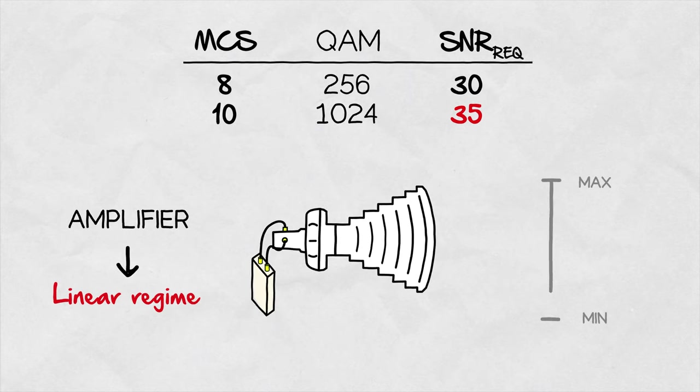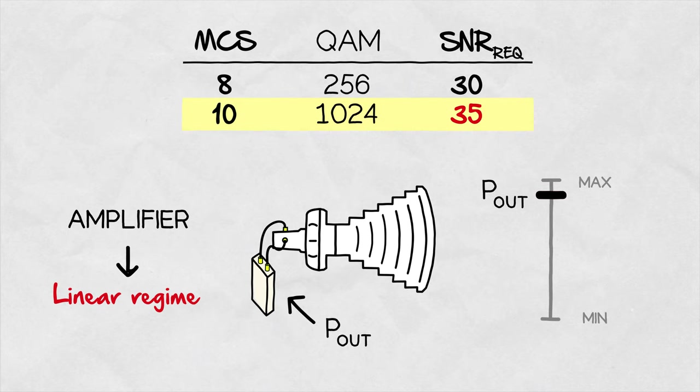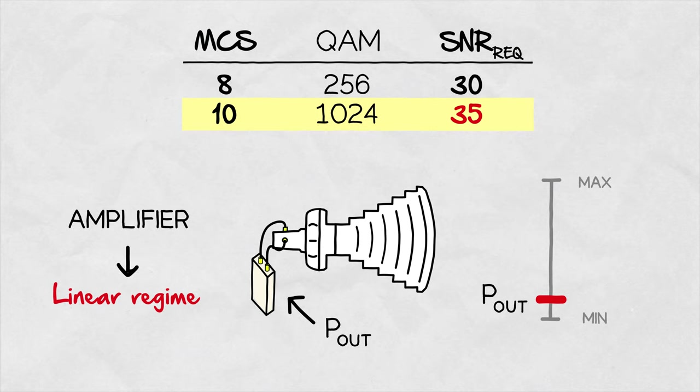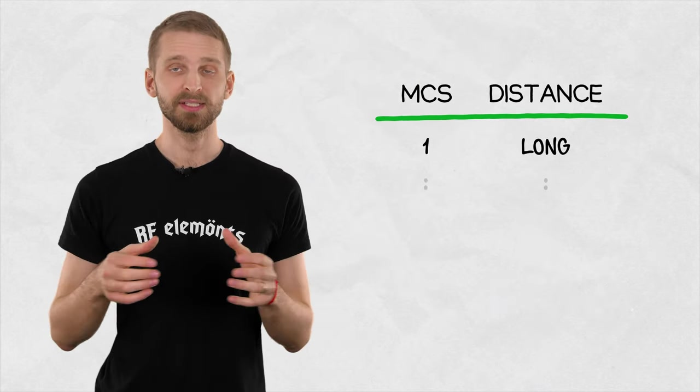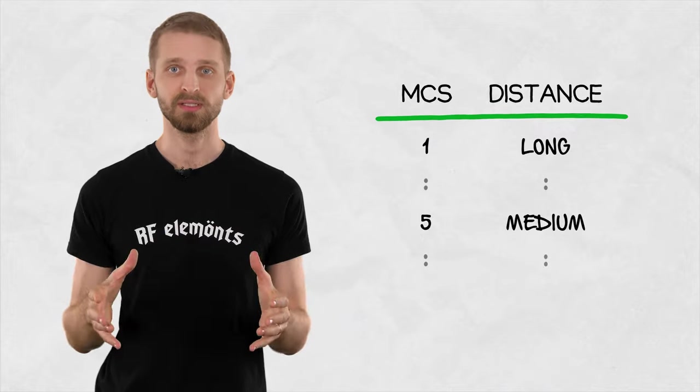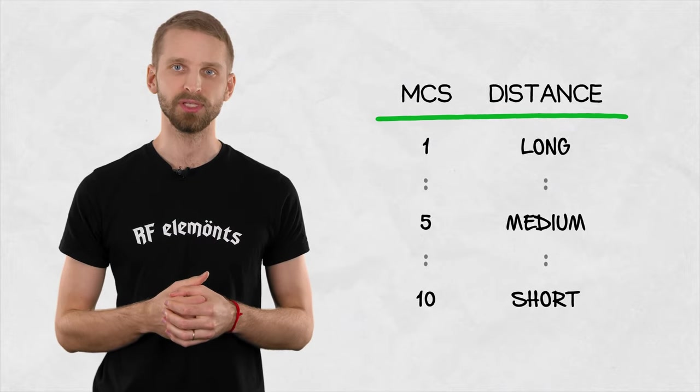Practically, it means that the output power of a radio working at 1024QAM has to be close to the lower end of the output power range, typically around 20 dBm. The rule of thumb is that the bigger the MCS rate, the smaller the distance at which you can achieve it.